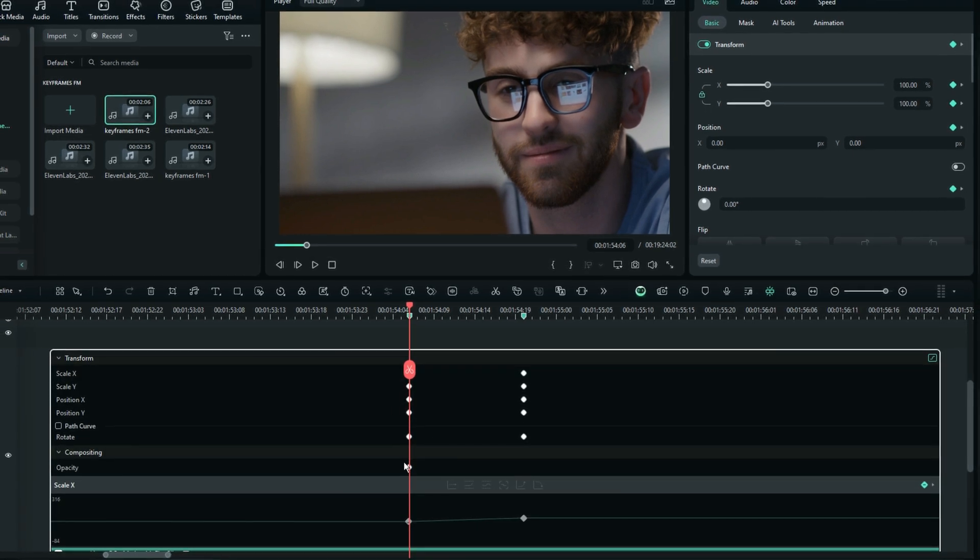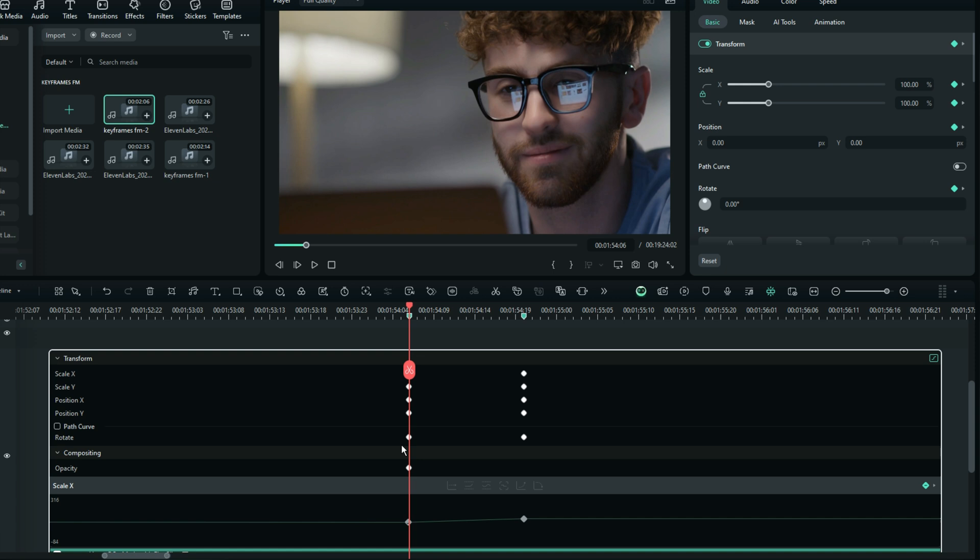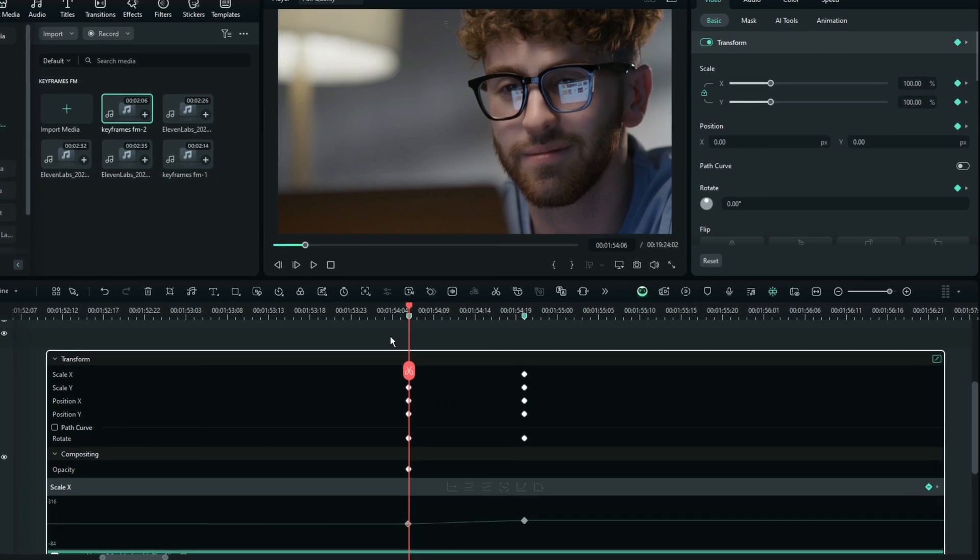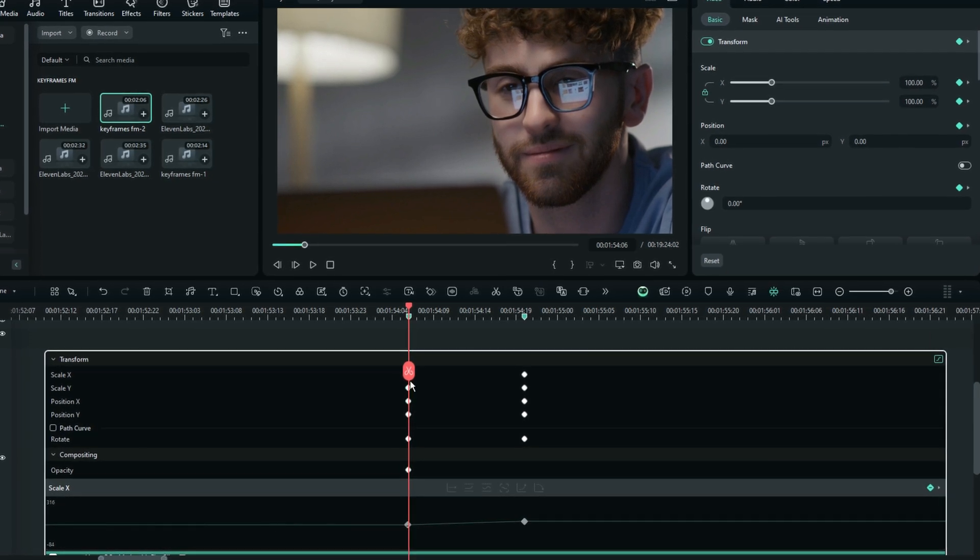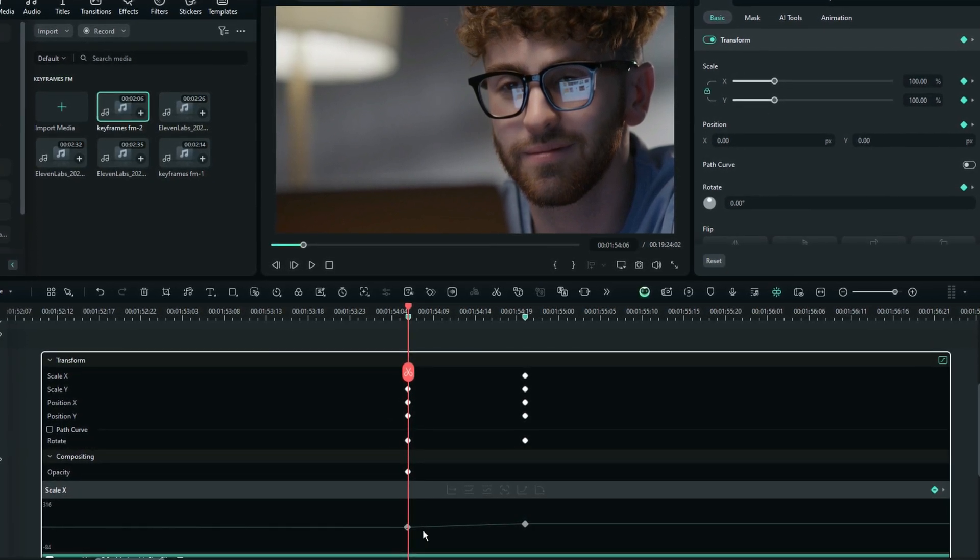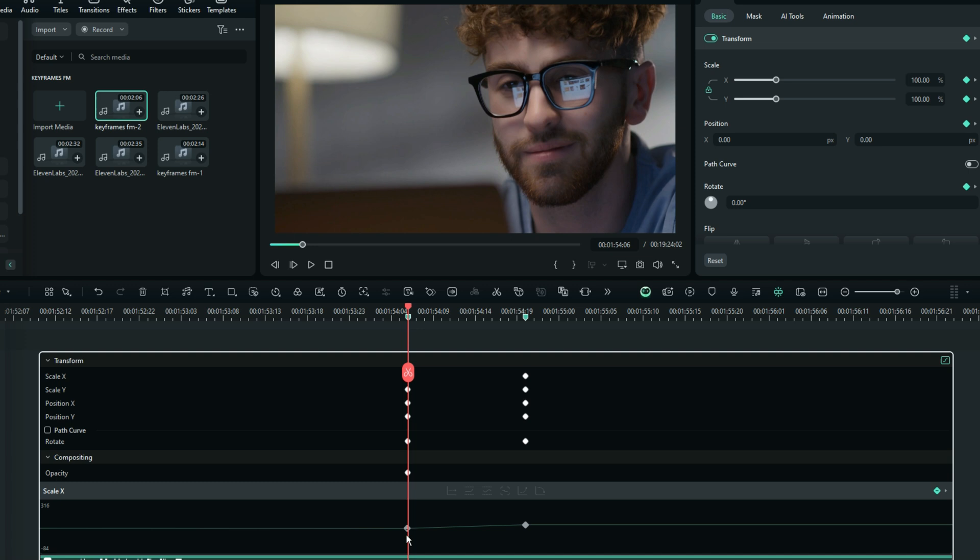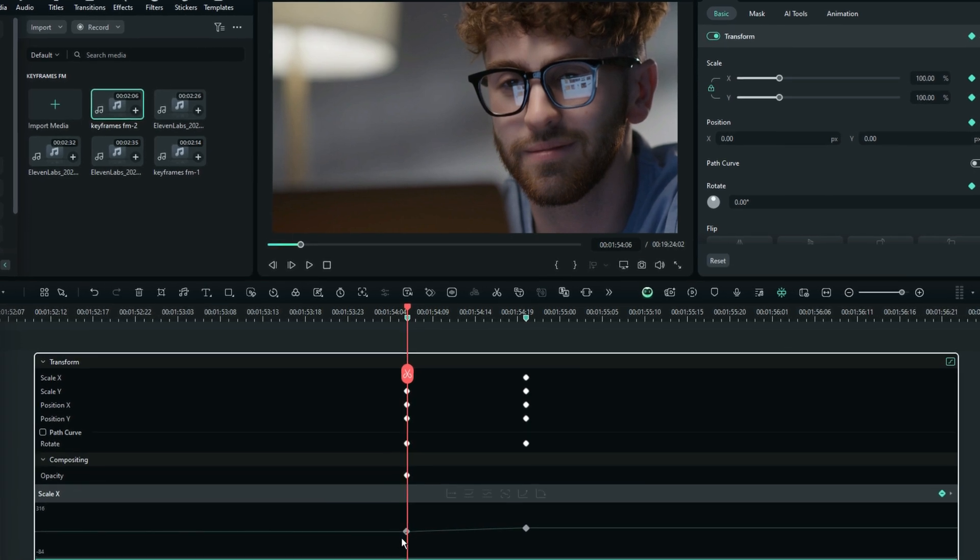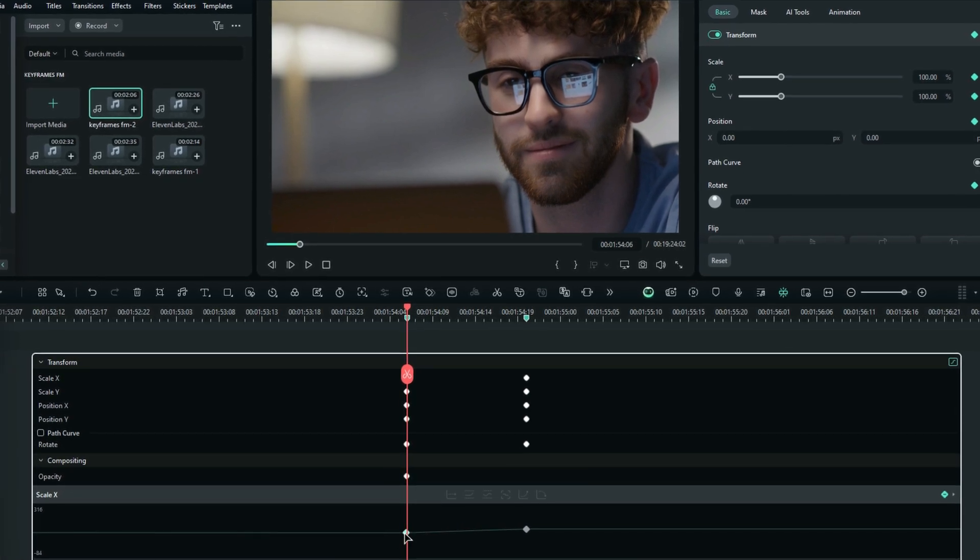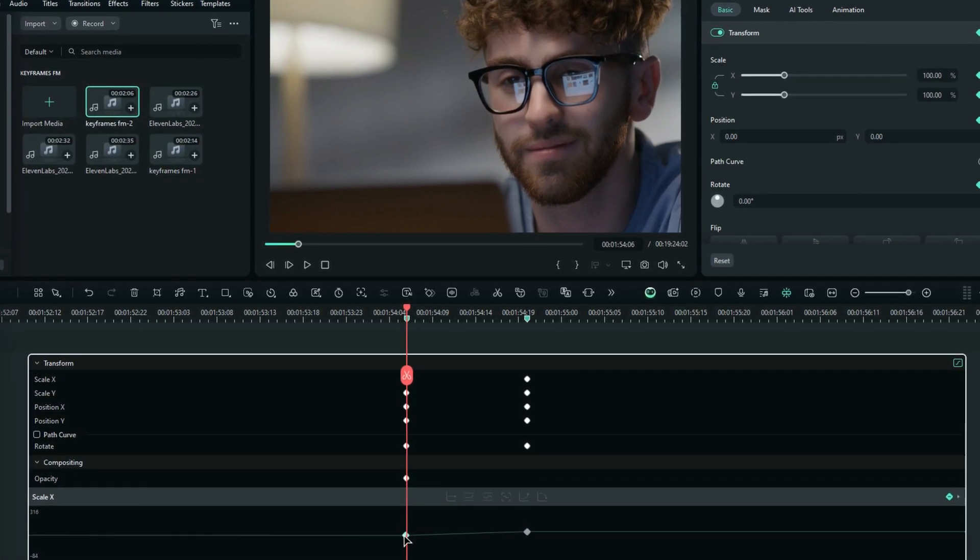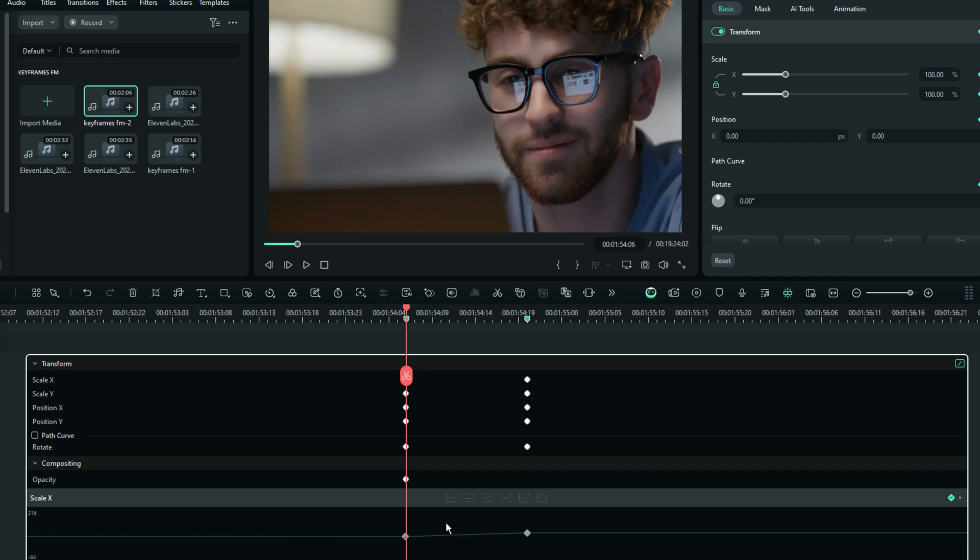The position keyframes, the position Y keyframes, the position X keyframes, the scale Y keyframes, and the scale X keyframes. They are all going to be affected with this single click, without clicking a lot more things.